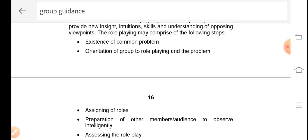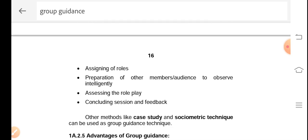The most important thing is that although the situation is artificial, it should be problematic. Then assigning the role: each and every individual should have a specific and precise role. There should be no overlapping roles, and each person should understand what their role is in that particular situation. Then preparation of other members and audience to observe intelligently — some members are assigned to observe the activity of the participant in a precise and intelligent way.